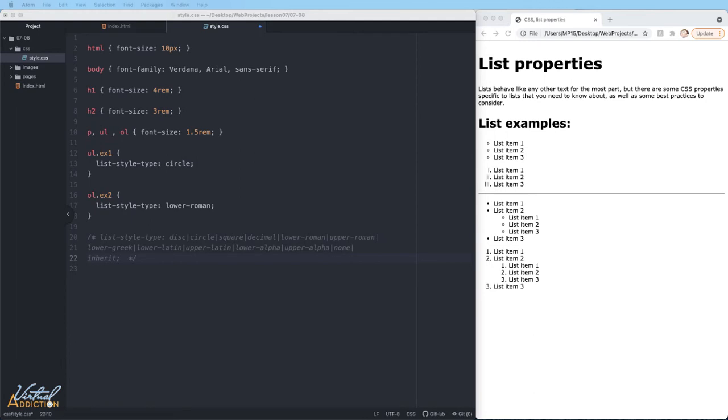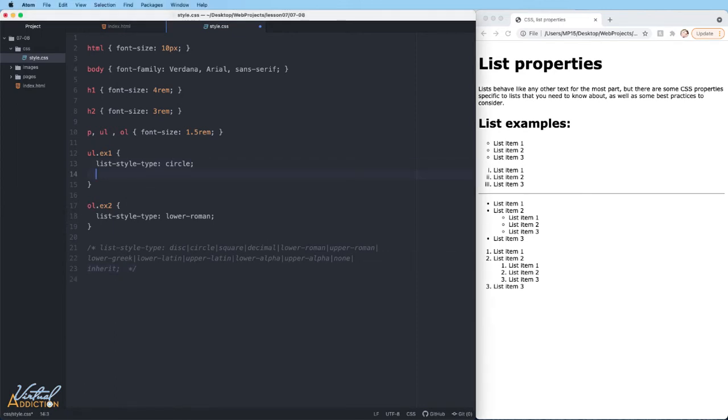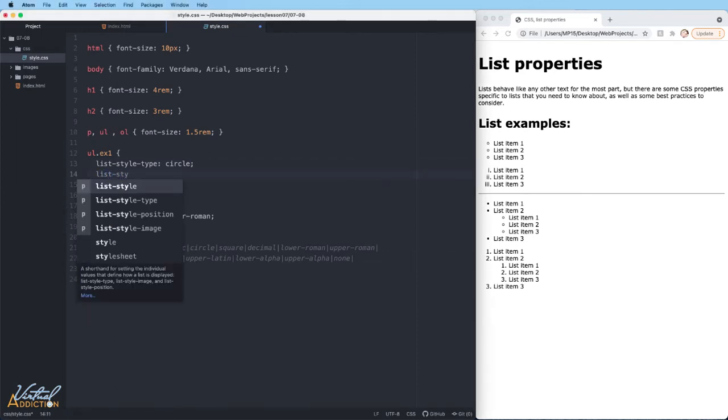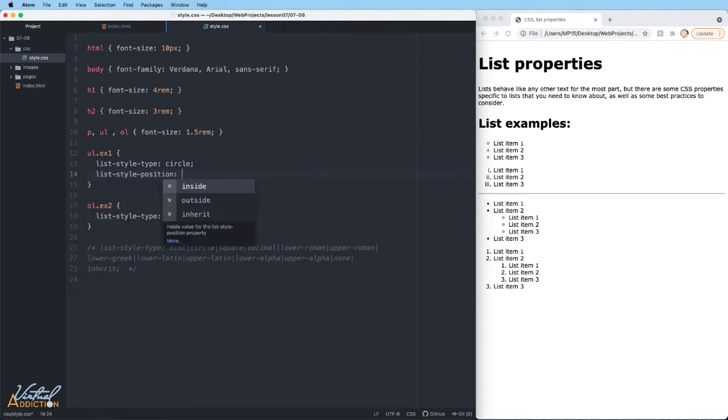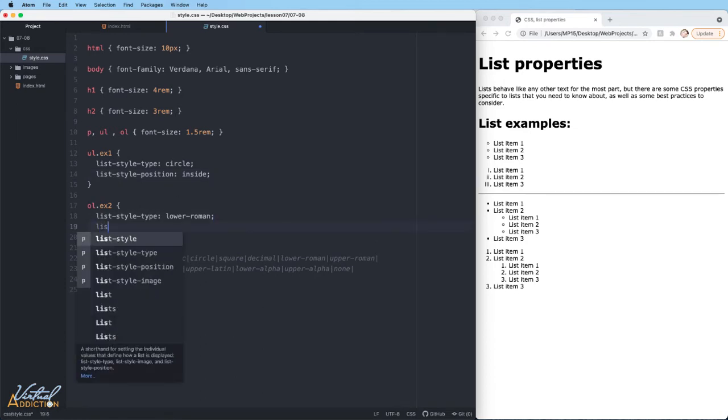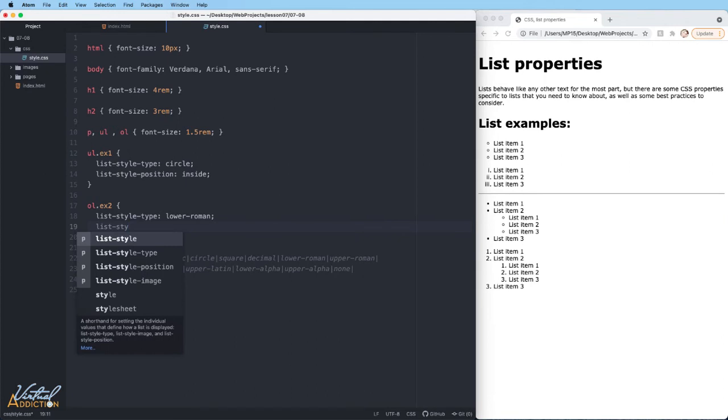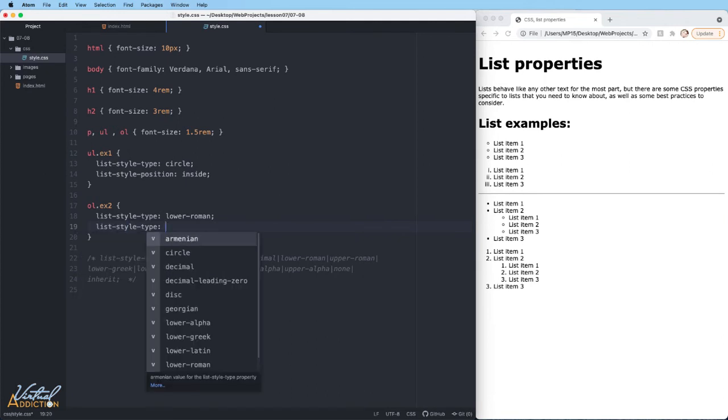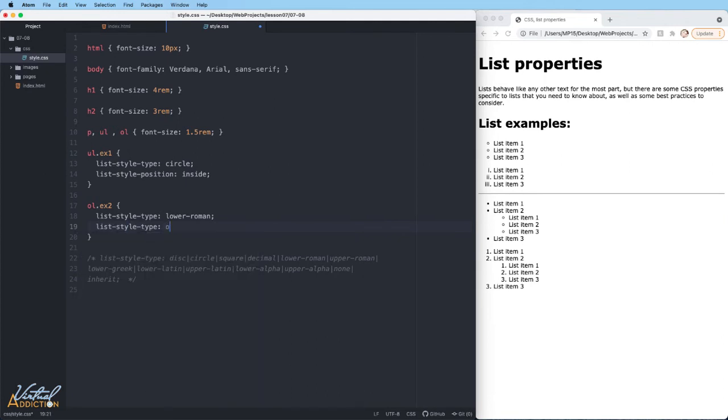The next property that I want to talk about is list-style-position. This is going to set whether the bullets at the start of each item appear inside or outside of the list. If I specify list-style-position, we have the options of inside or outside. Let's set the unordered list to have a list-style-position of inside and use list-style-position of outside on our ordered list.